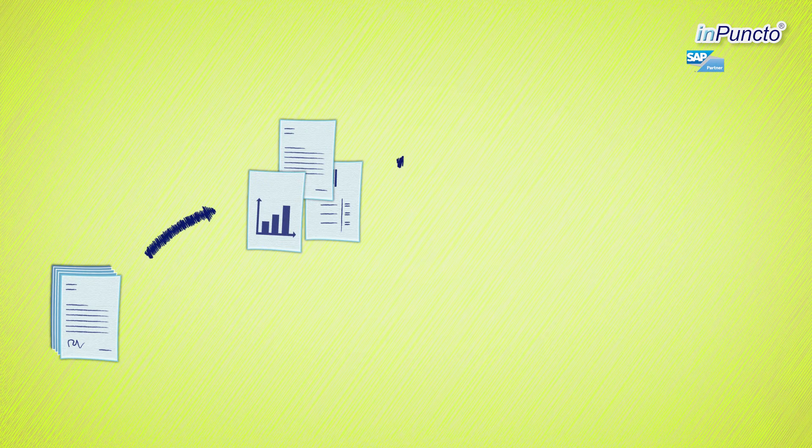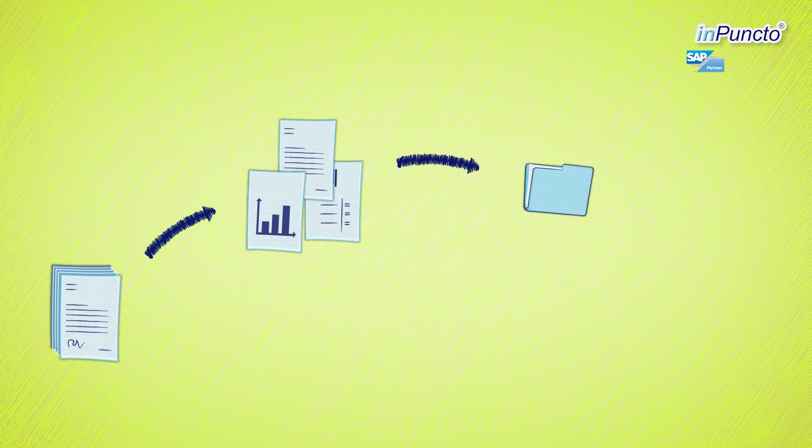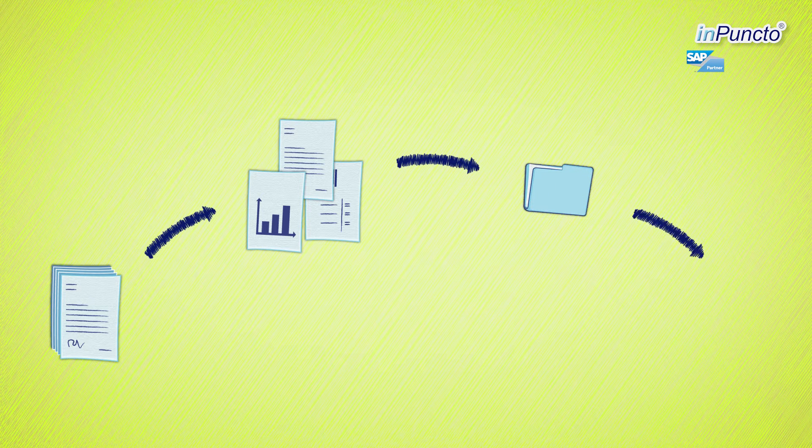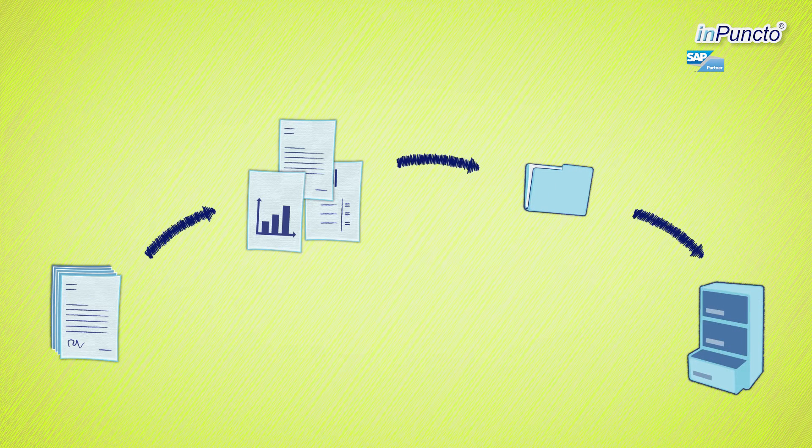Every day your firm receives papers relevant for business. These have to be assorted, archived and administrated manually.